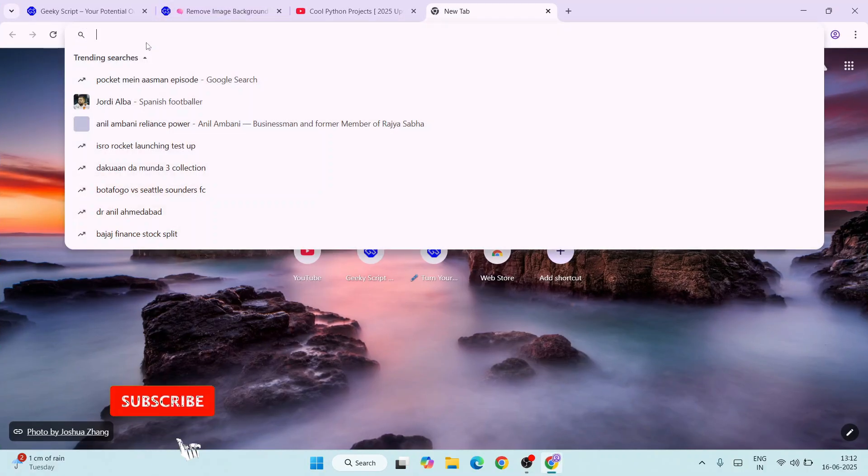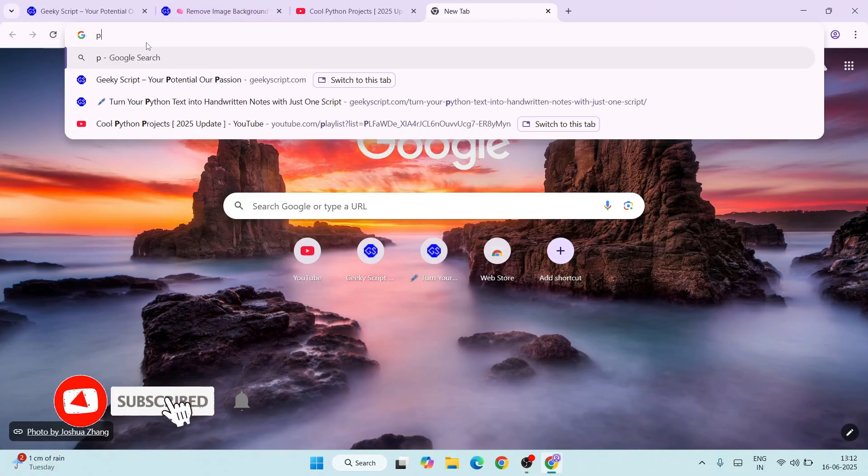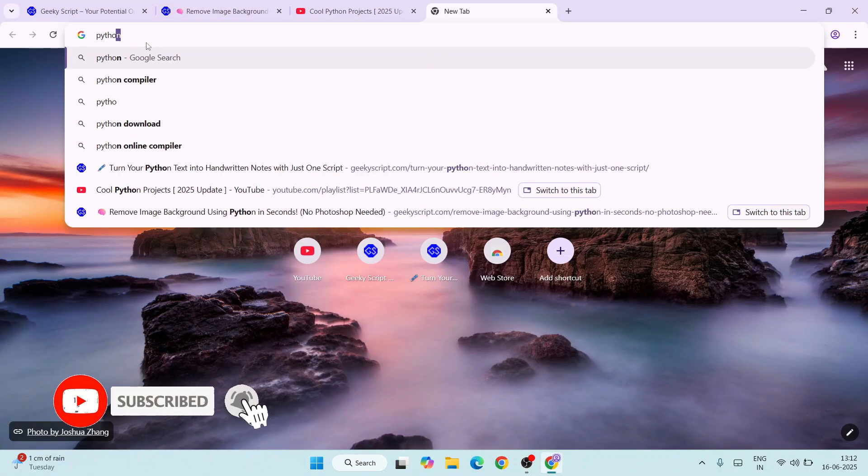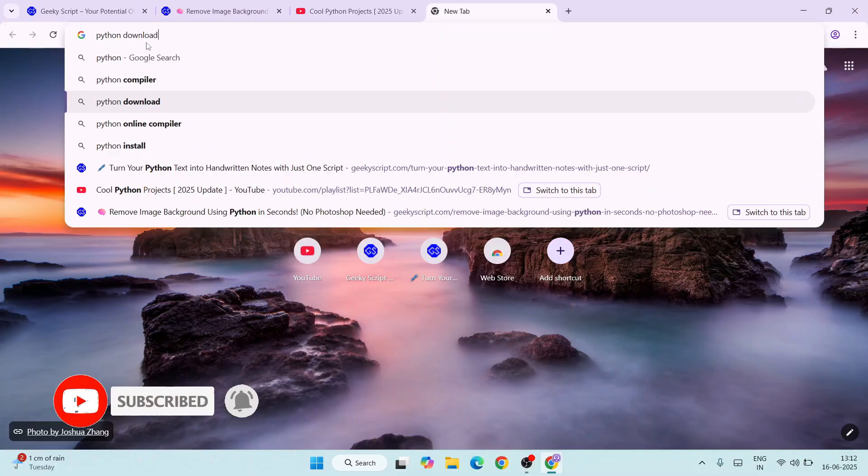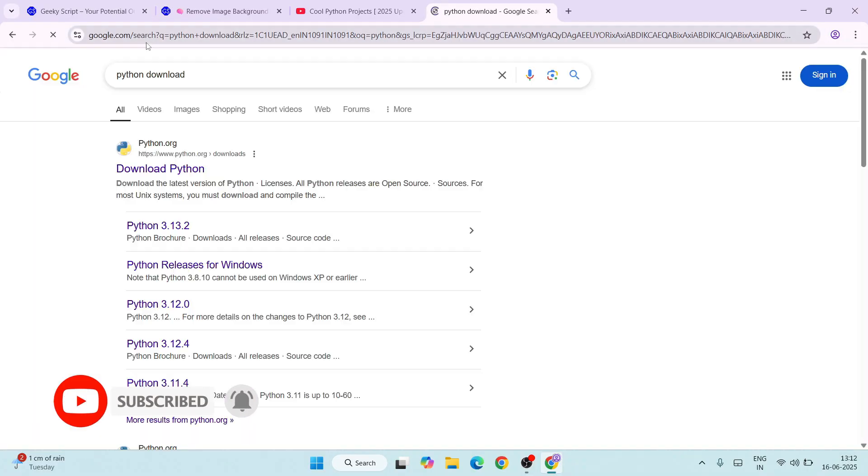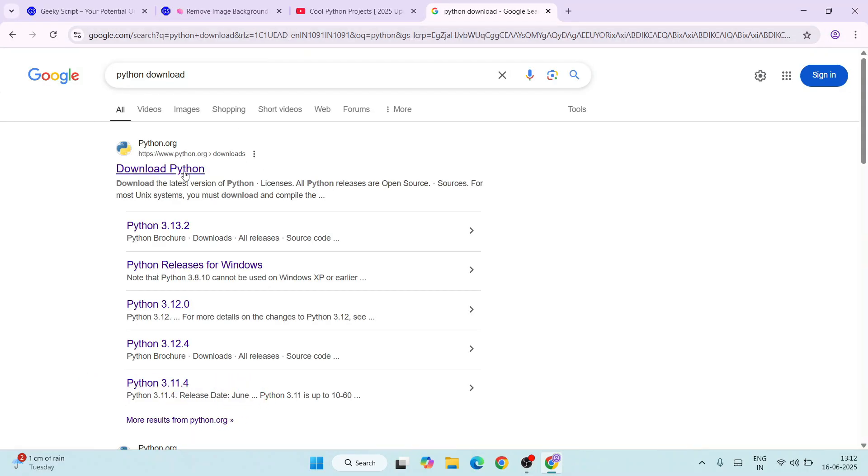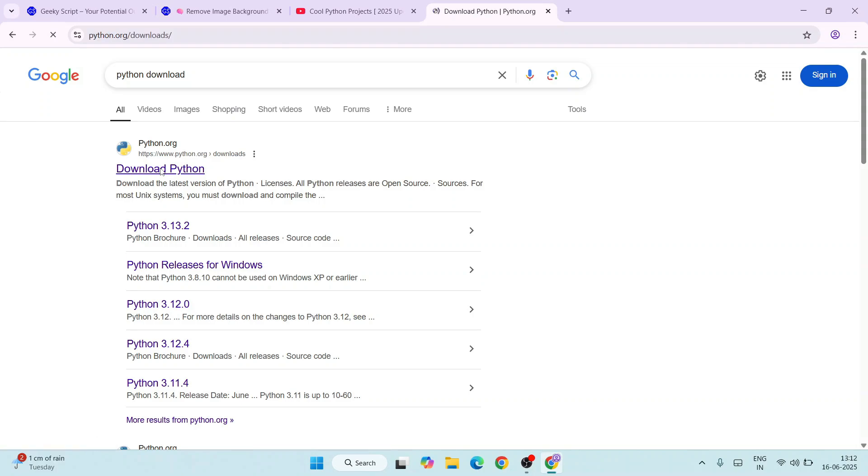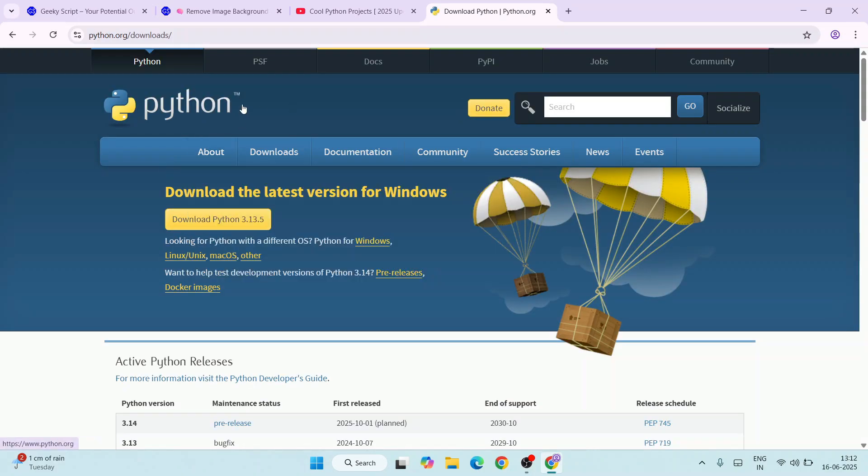First, you need to go to your favorite browser and type 'Python download' and hit enter. That will show you Python.org, so just click on download Python. That will redirect you to the official site of Python.